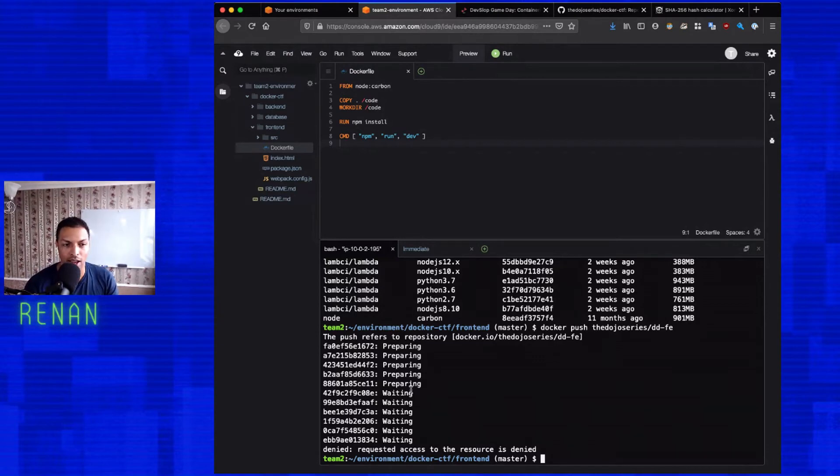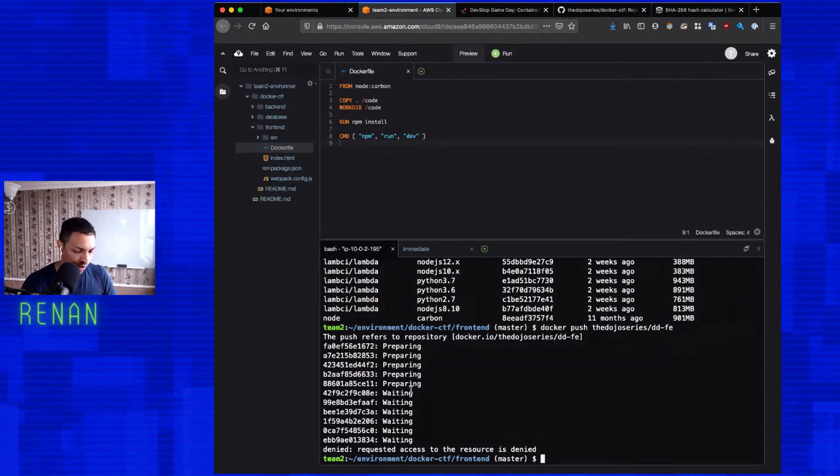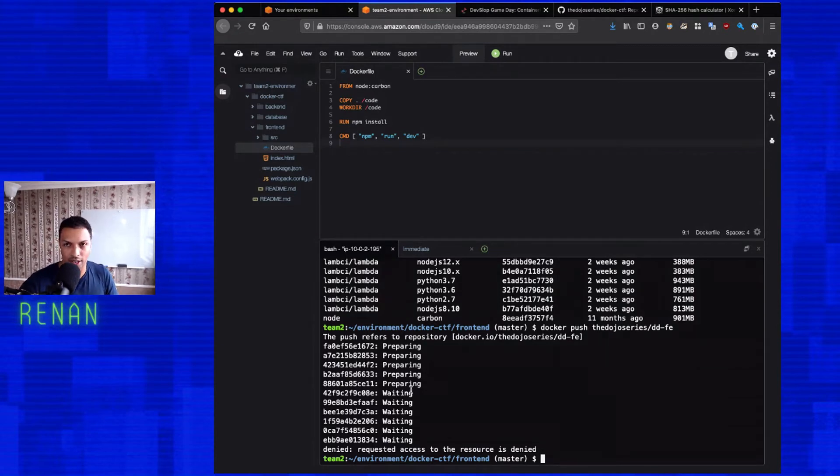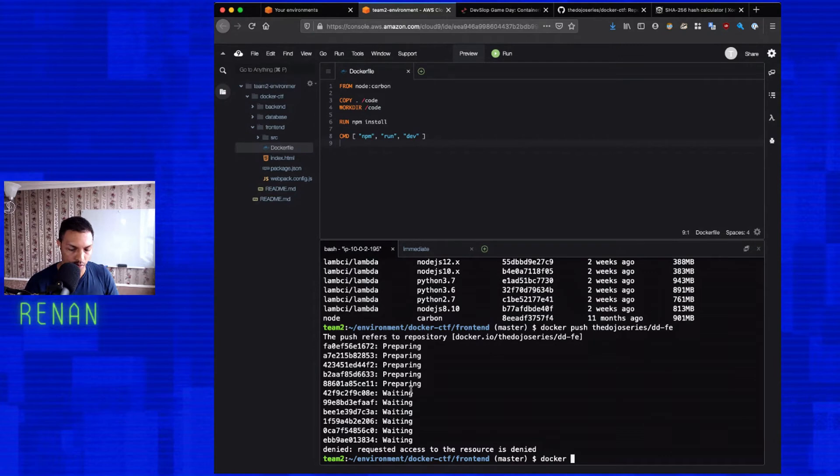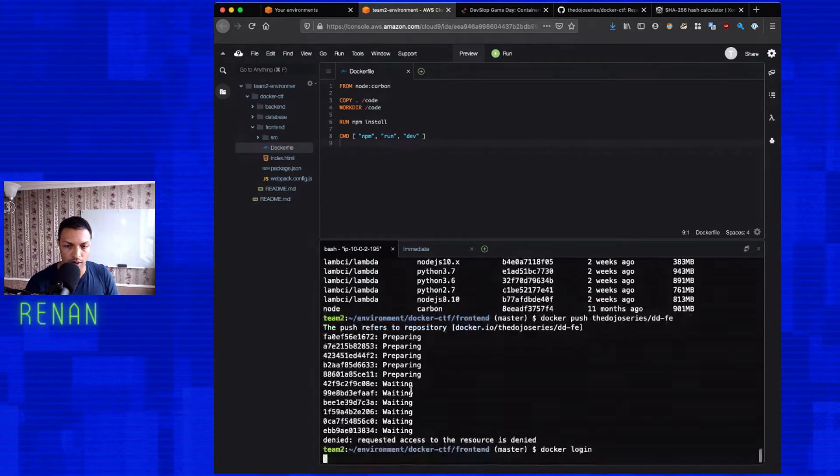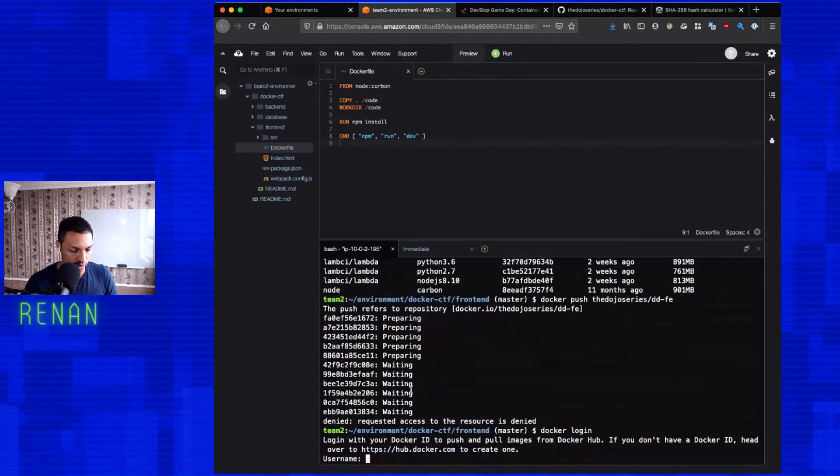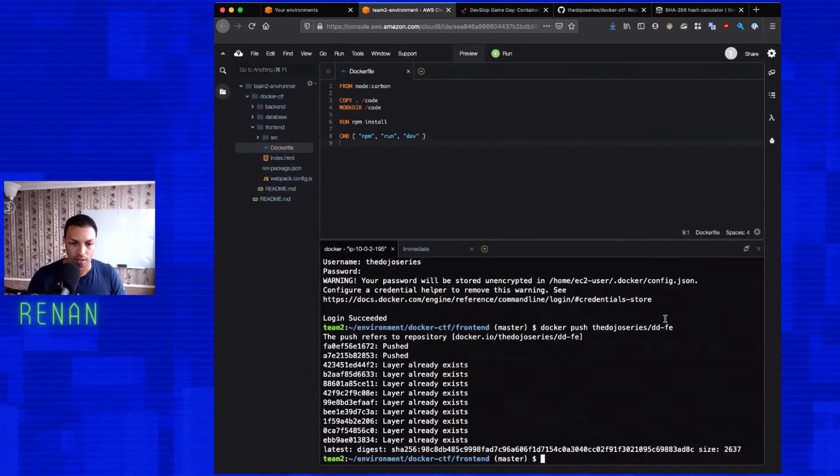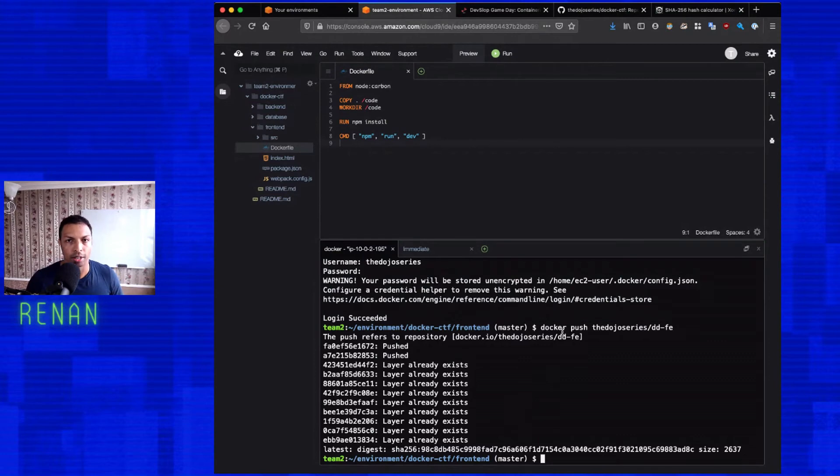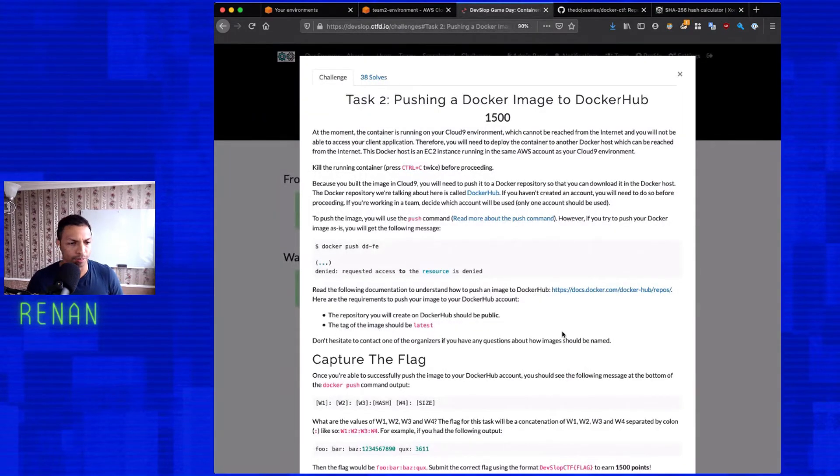Because otherwise everyone will be able to push to everyone's account. So if you want to log in, you need to log in via the docker CLI. And so if I do docker login, username. Okay. So I pushed everything now. So everything is in docker hub. Let's go back here.